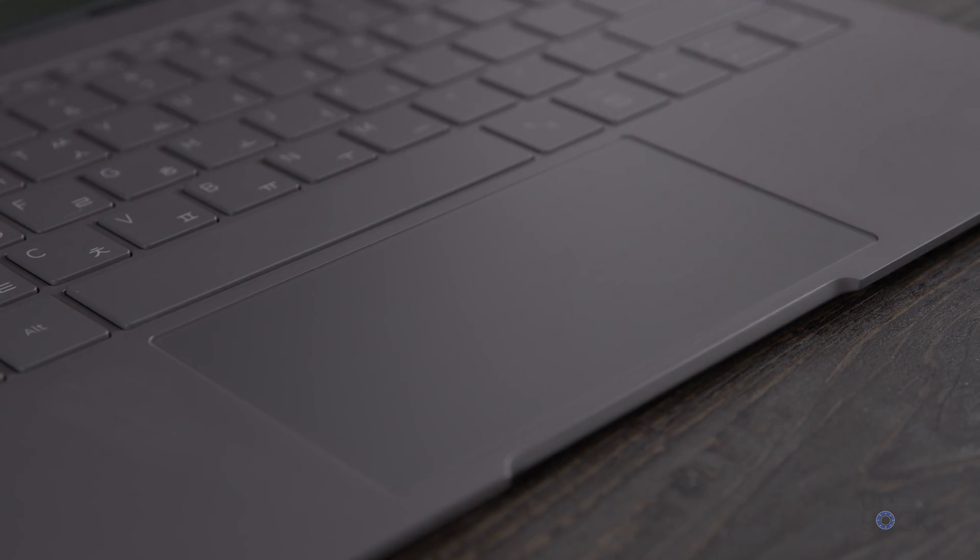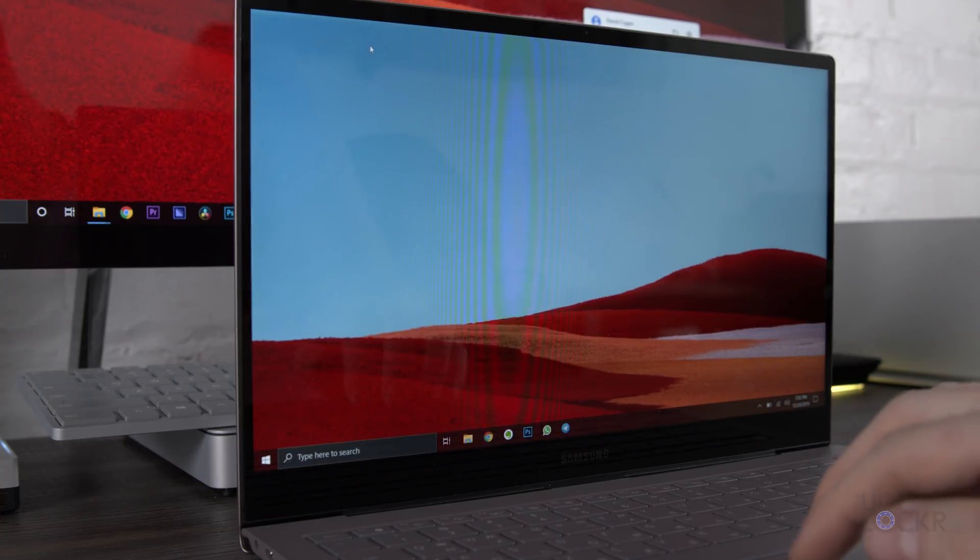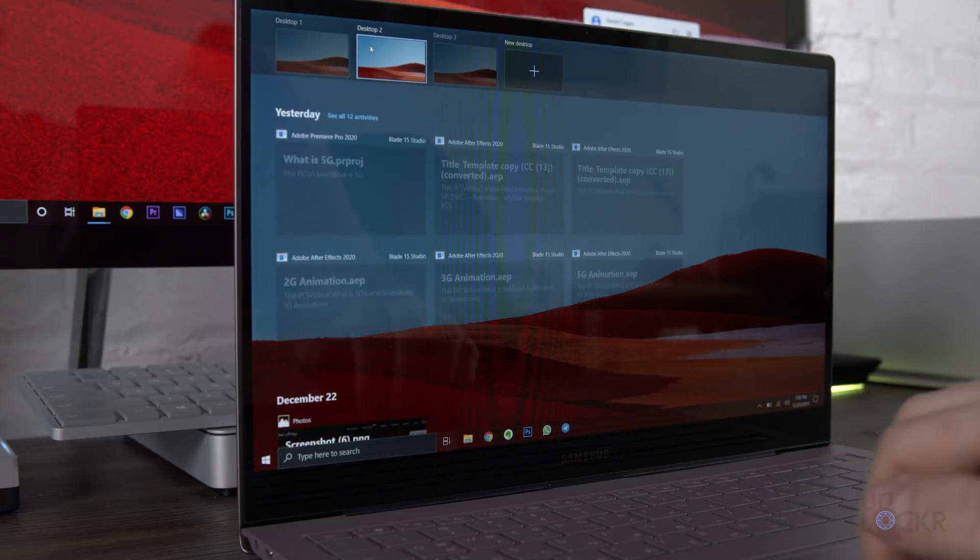Now, beneath the keyboard we have our trackpad, which is thankfully a Microsoft Precision trackpad, so you can use Windows' built-in gestures, and it's just more precise than trackpads that aren't.